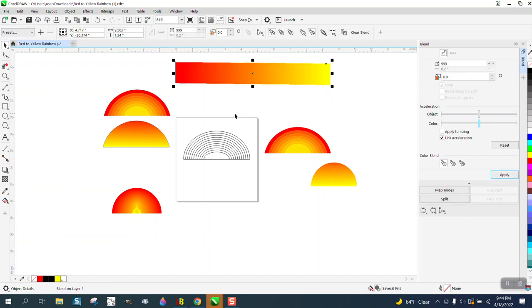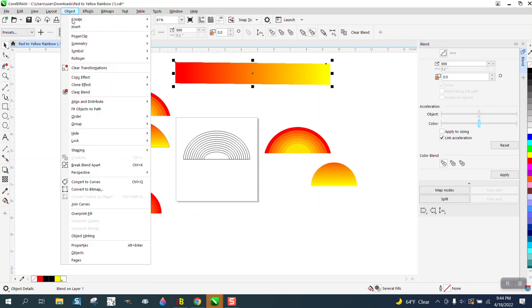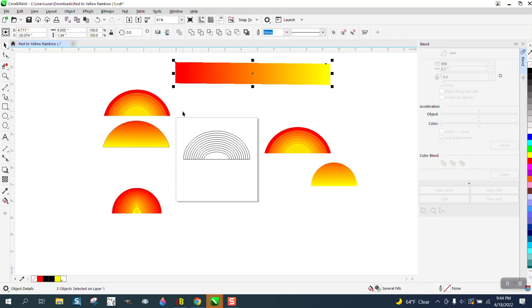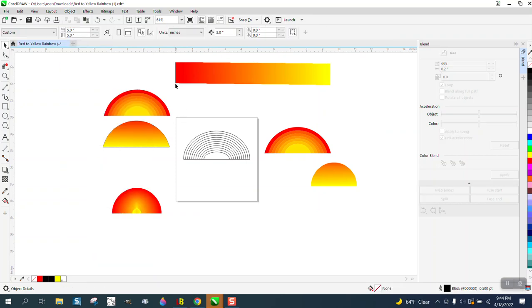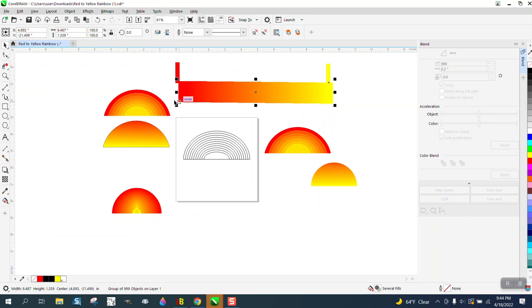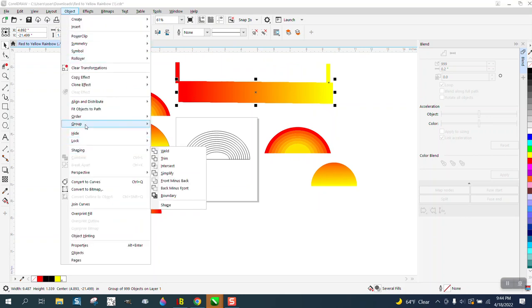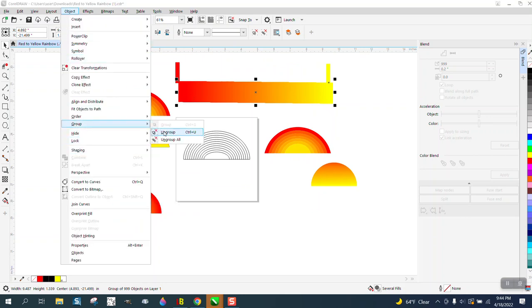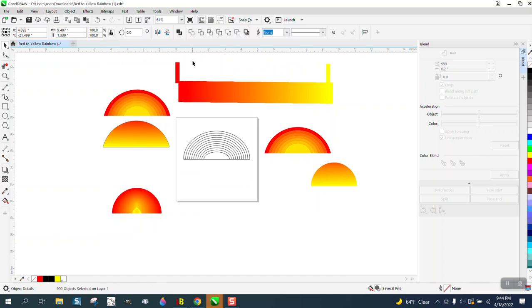Go to Effects and Blend. We're gonna blend it 999 times. We get every color in the rainbow, now, or within the reason of the red and... So we're gonna select that and go to Object, break the blend apart.